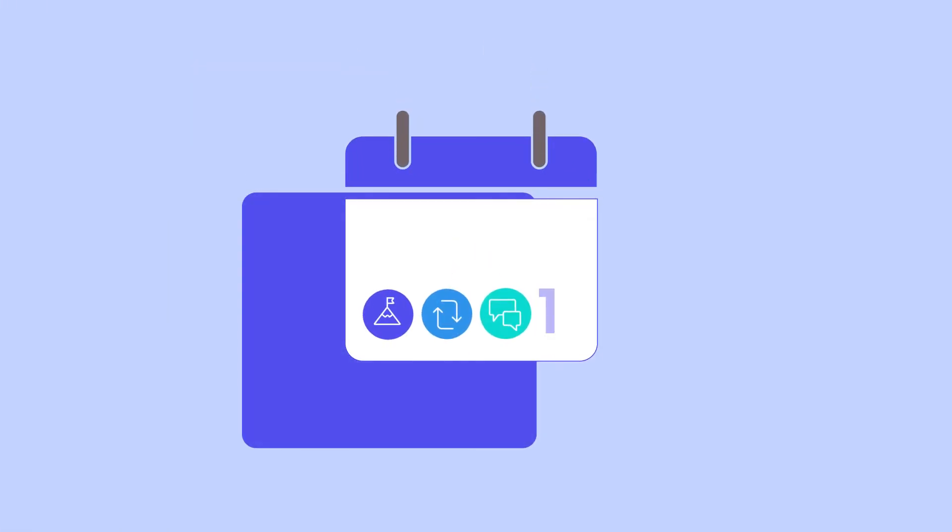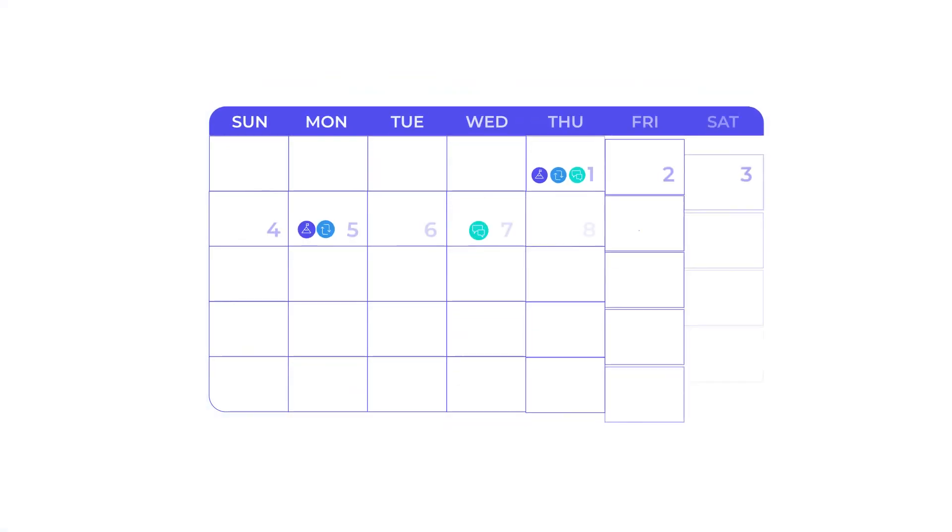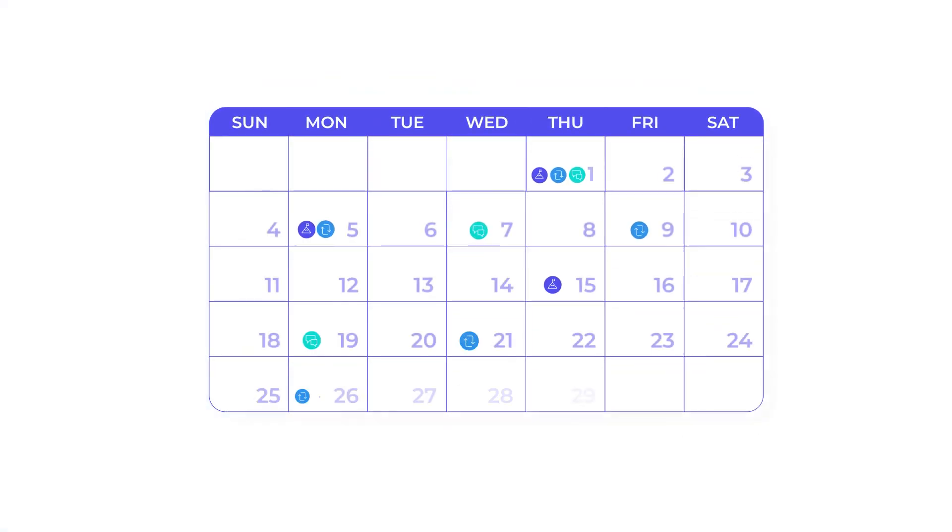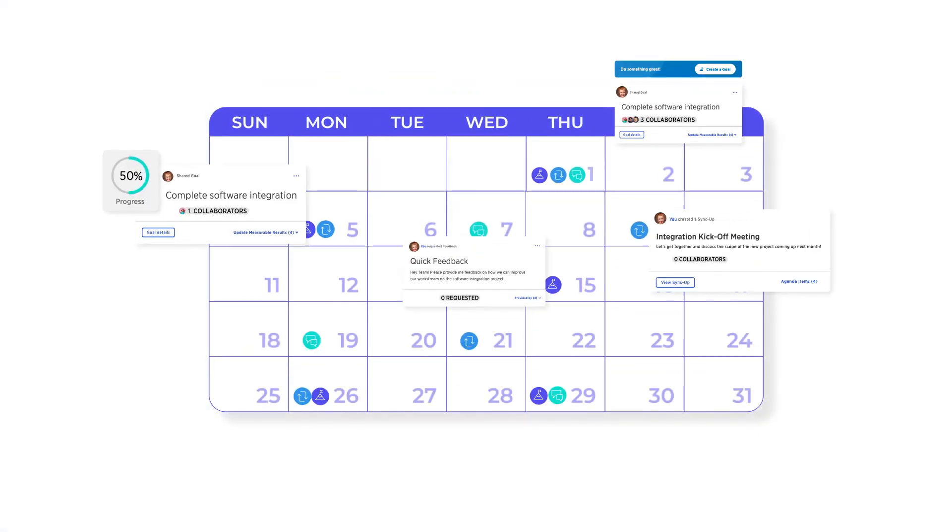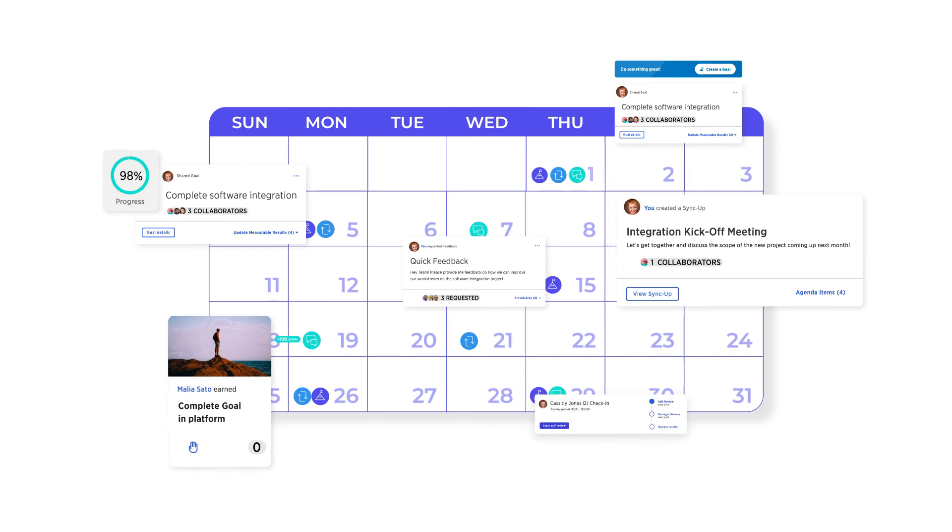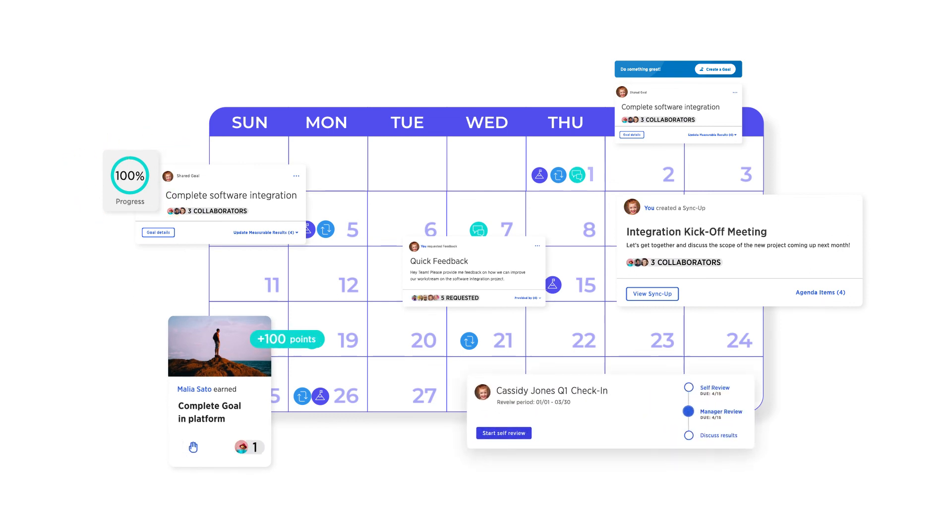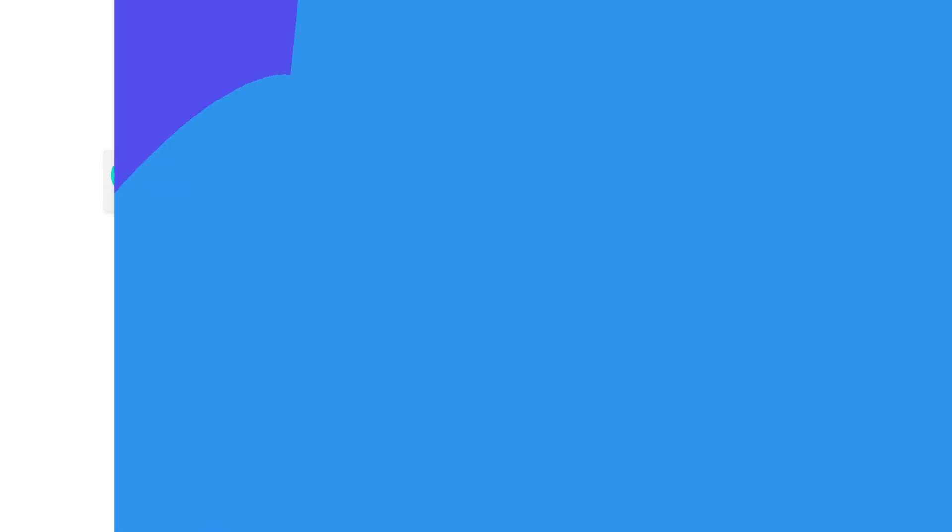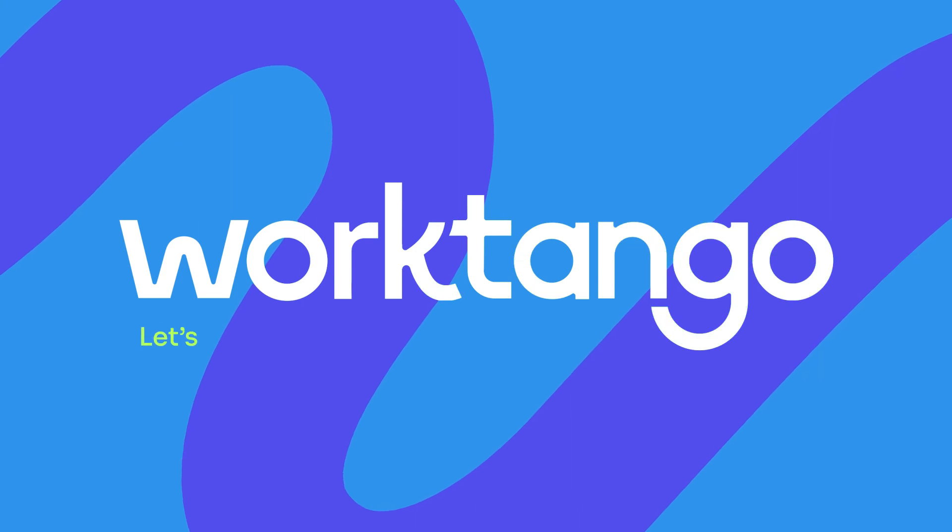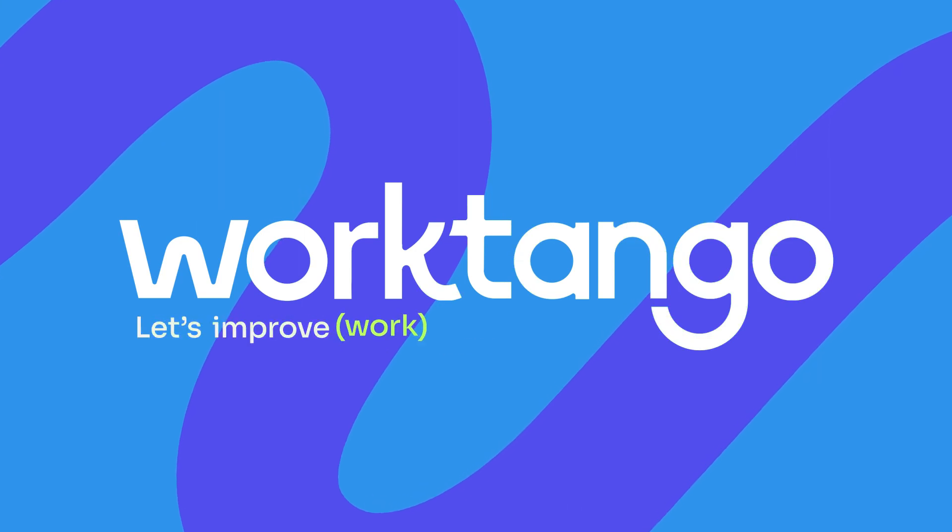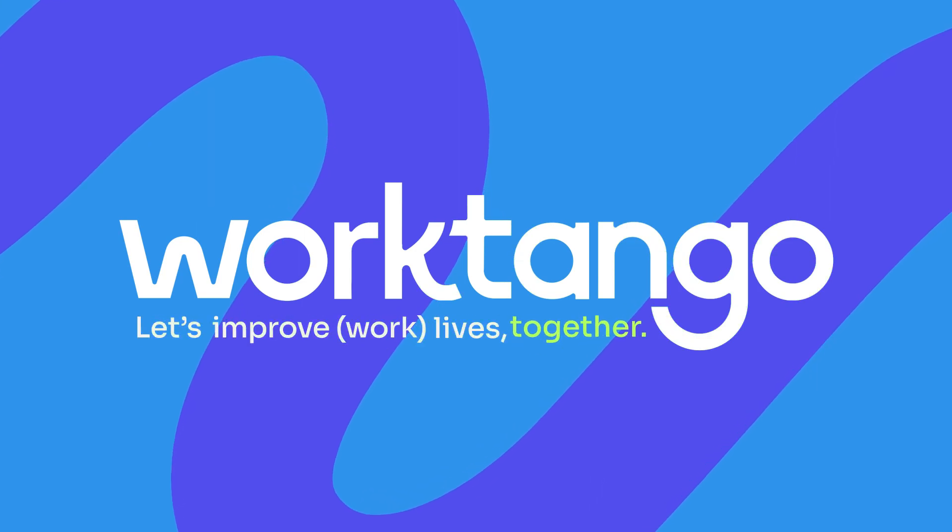It's time to move away from antiquated performance management tools and towards a complete solution that recognizes accomplishments and uses continuous goals, conversations, and feedback to help every employee succeed. Goals and feedback from WorkTango. Let's improve work lives together.